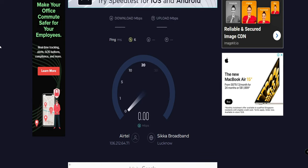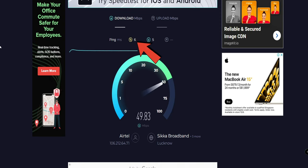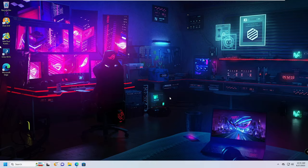Hello everyone, welcome back to Tech Genie. In this video I will be explaining how to get lower ping and increase internet speed in Windows 10 and Windows 11. These are updated solutions that will surely be working in 2023. Before starting, I would recommend you to go ahead and check your internet speed.